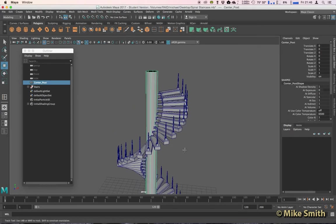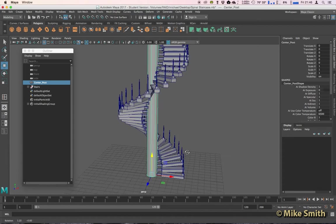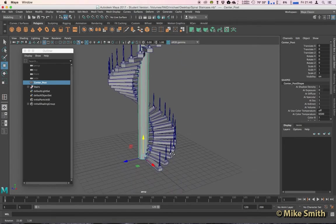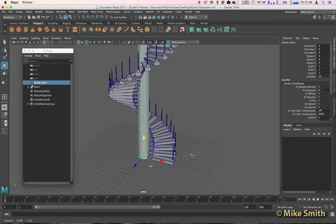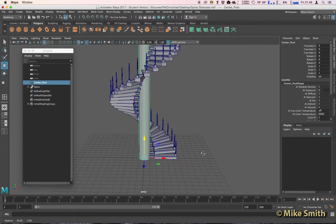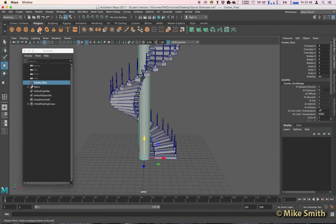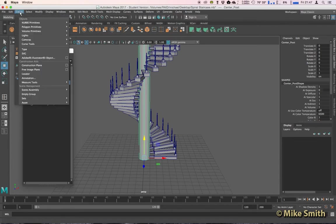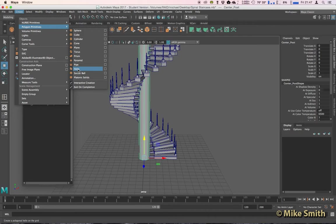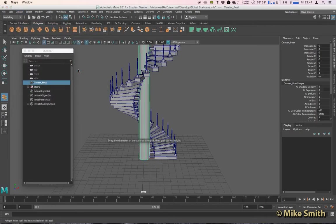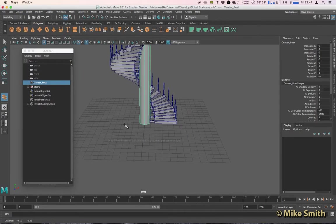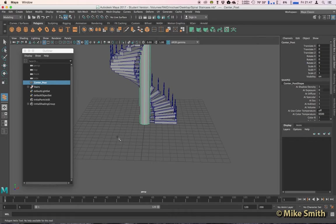Last thing to do is put the handrail in, and we can do that by using a Polygon Helix. So you'll see it's not on the shelf, but we've got some more Polygon Primitives if you go up to Create, Polygon Primitives, and there's a few more on here. So I'm going to go to Helix, and you'll find with a Helix there's four stages to create that.